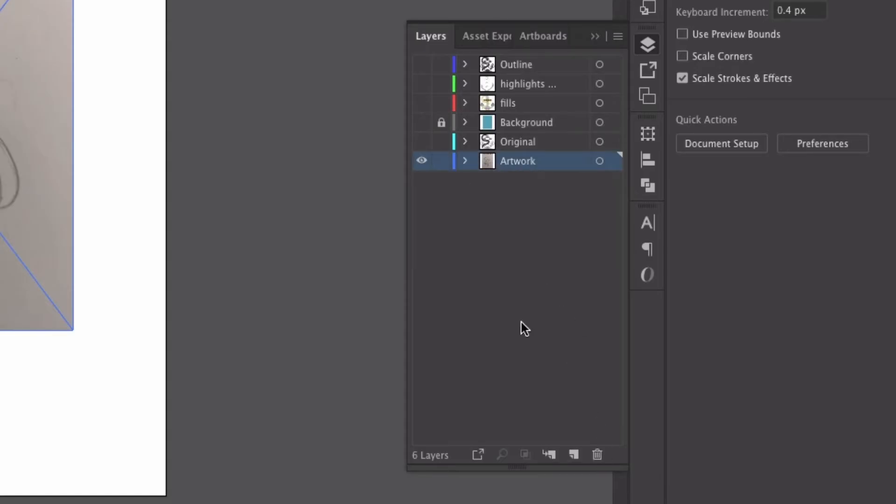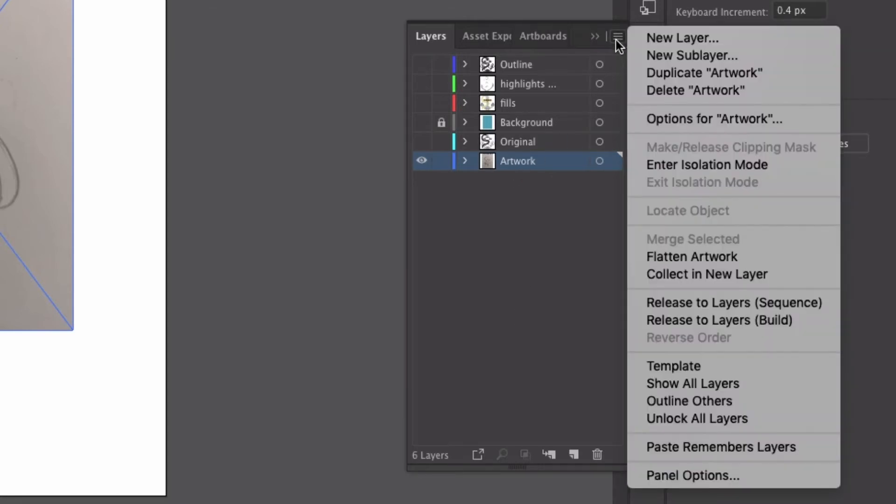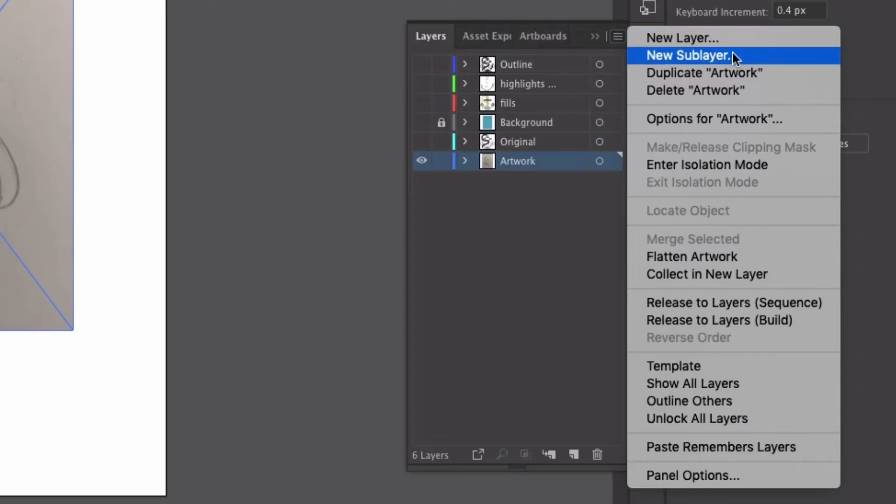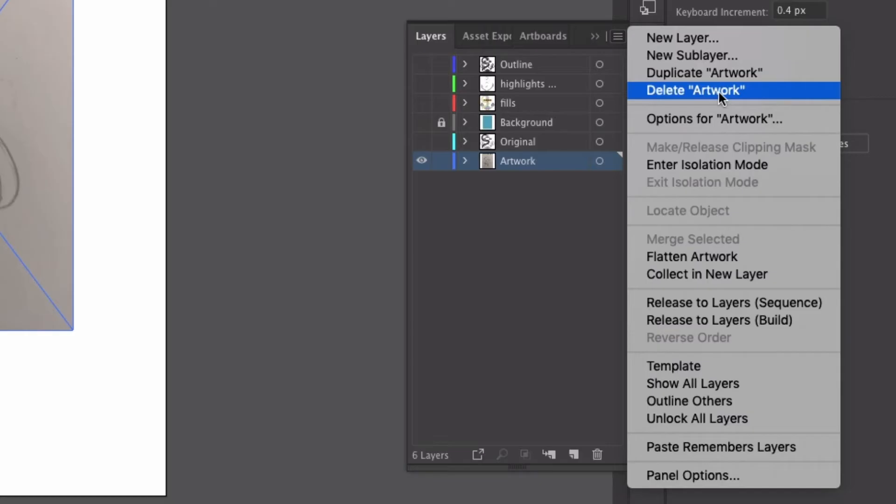So let's get rid of that one. Click back on our main artwork layer. From there, I can also go up to the hamburger icon up here in the top right corner of the palette, and you can see New Layer here, New Sub Layer. I can also duplicate the layer, or I can delete the layer.